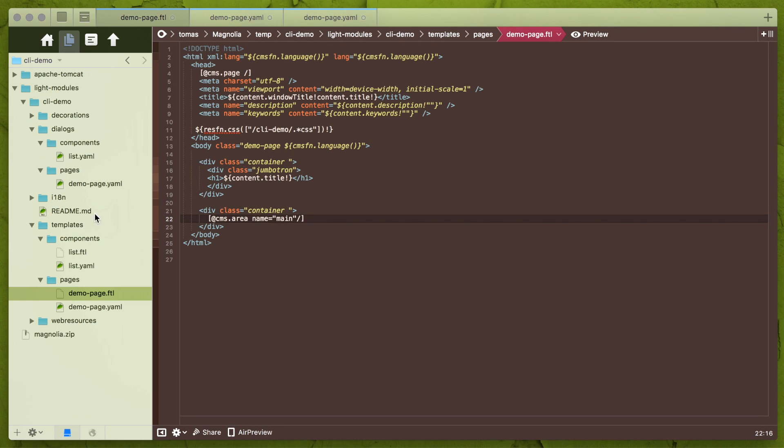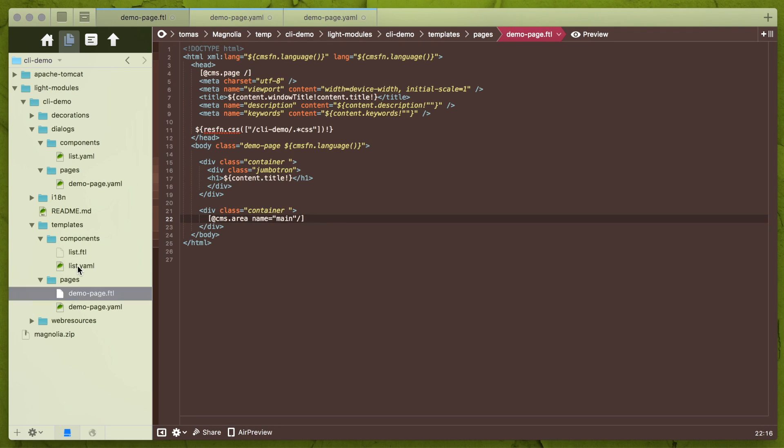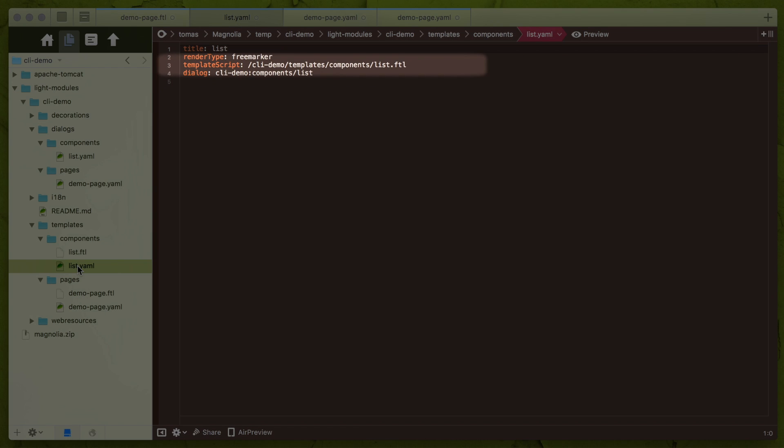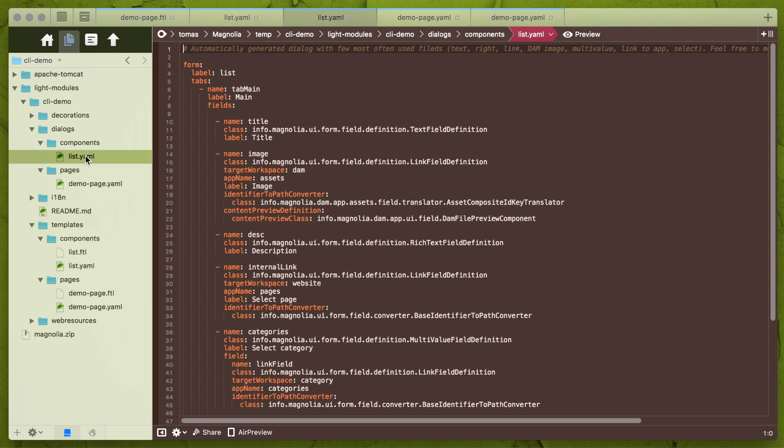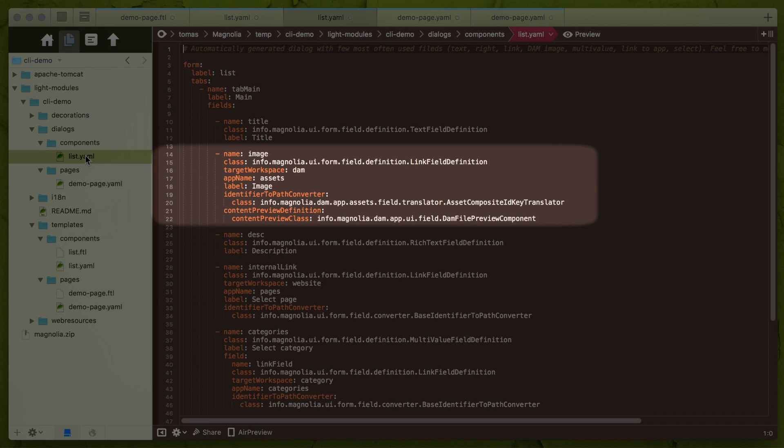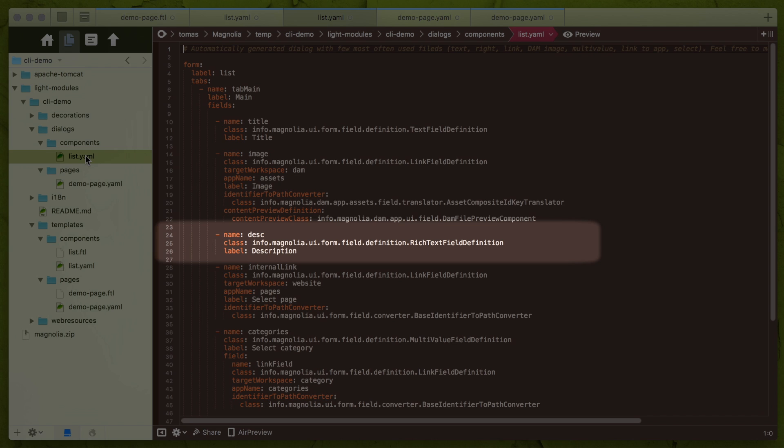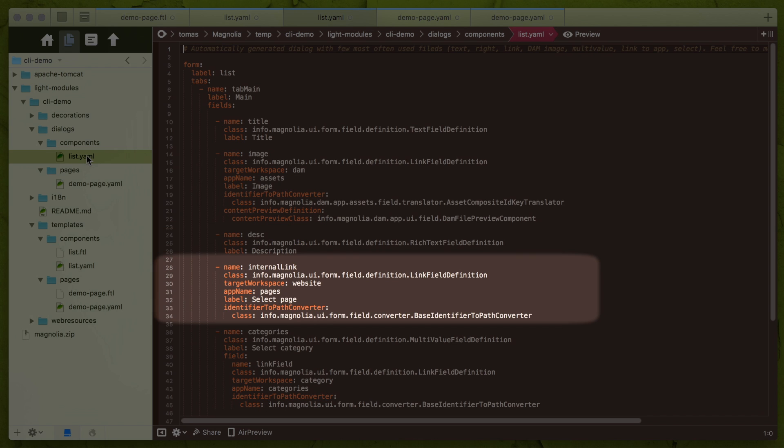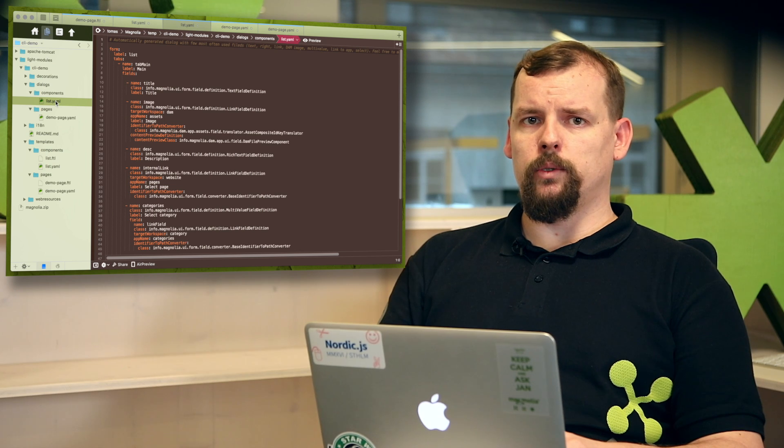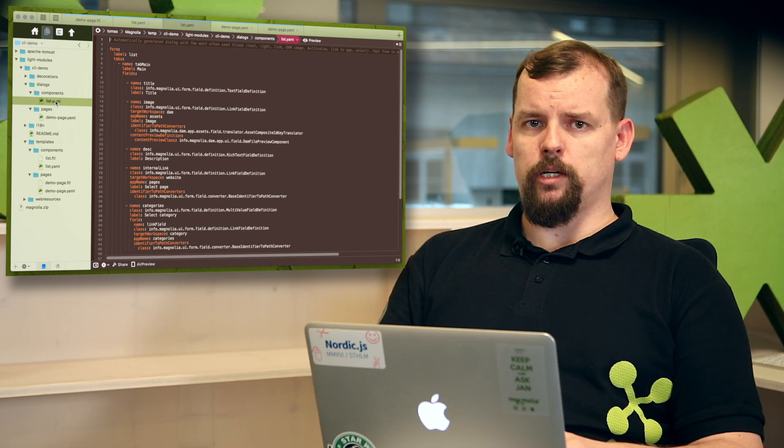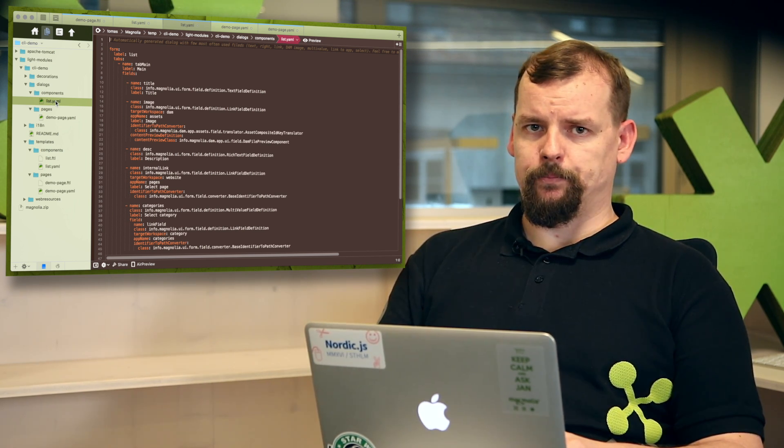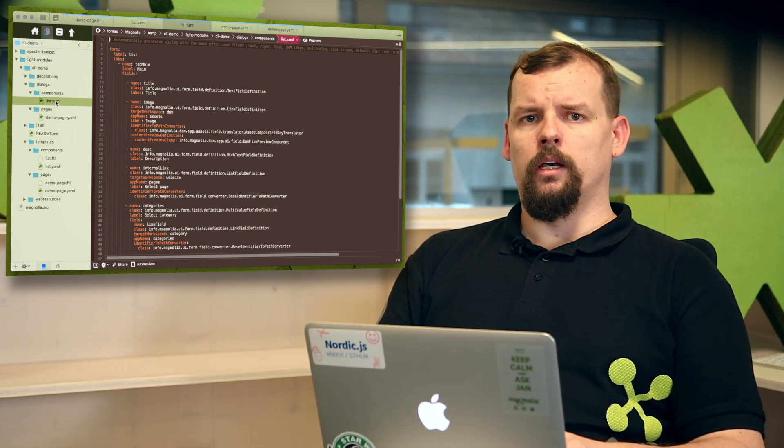Now let's have a look on generated component itself. YAML definition is quite straightforward. Mostly it's just reference a dialog and where template script is. Let's have a look on a dialog now. As you may see over here, dialog already contains six fields and these for me are the most used fields in every project. Like text fields, link field to dam, rich text field, link to website, multivalue and option. And it's so easy to remove which I don't need, duplicate or mix some of them.